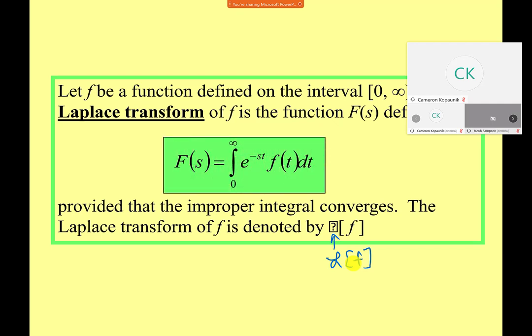The key formula to know is: integrate from zero to infinity, e to the minus st, f of t, dt. We're going to be learning how to do that, what it looks like, and how to use it. Today we're just learning how to transform things and get them back.